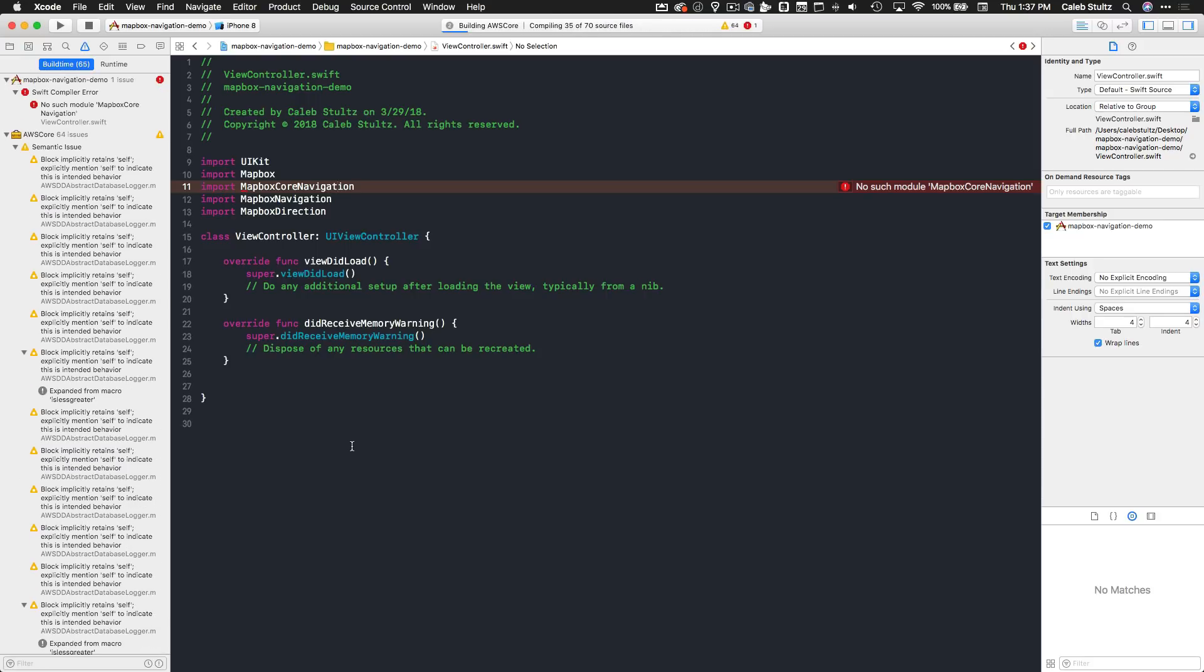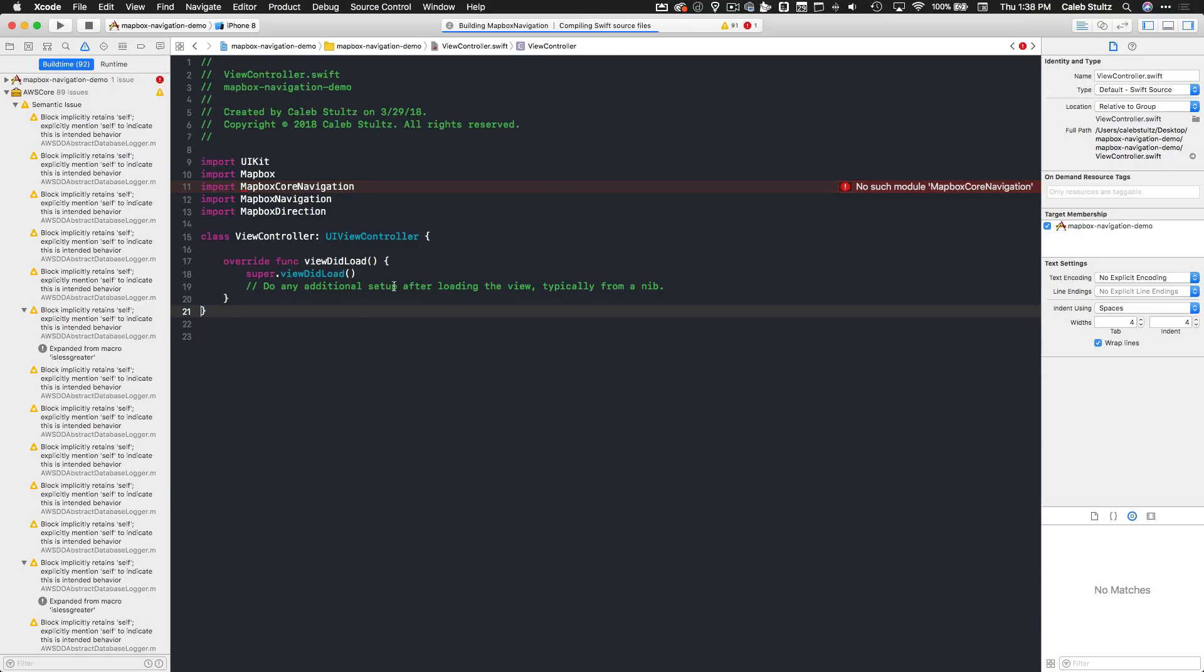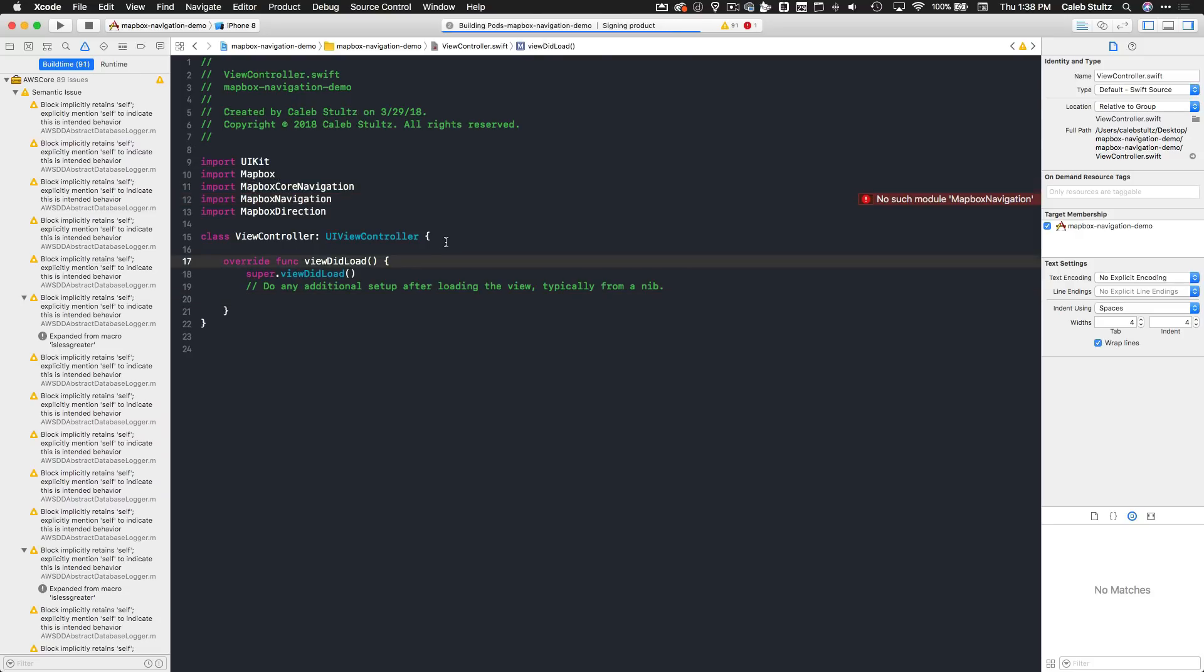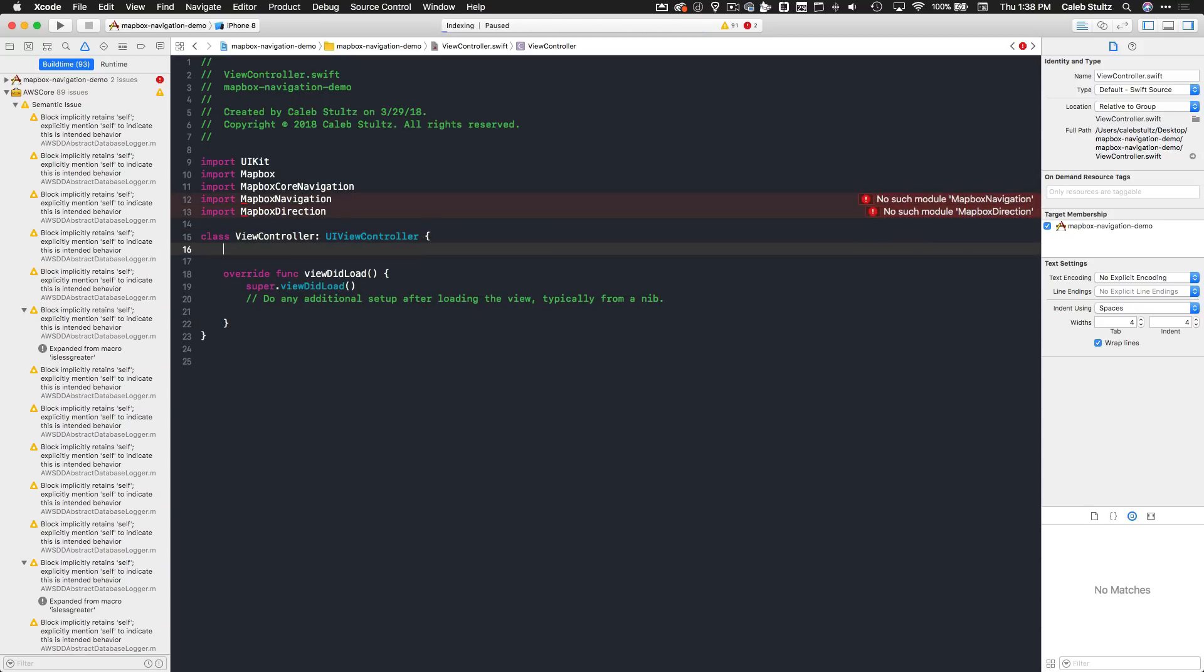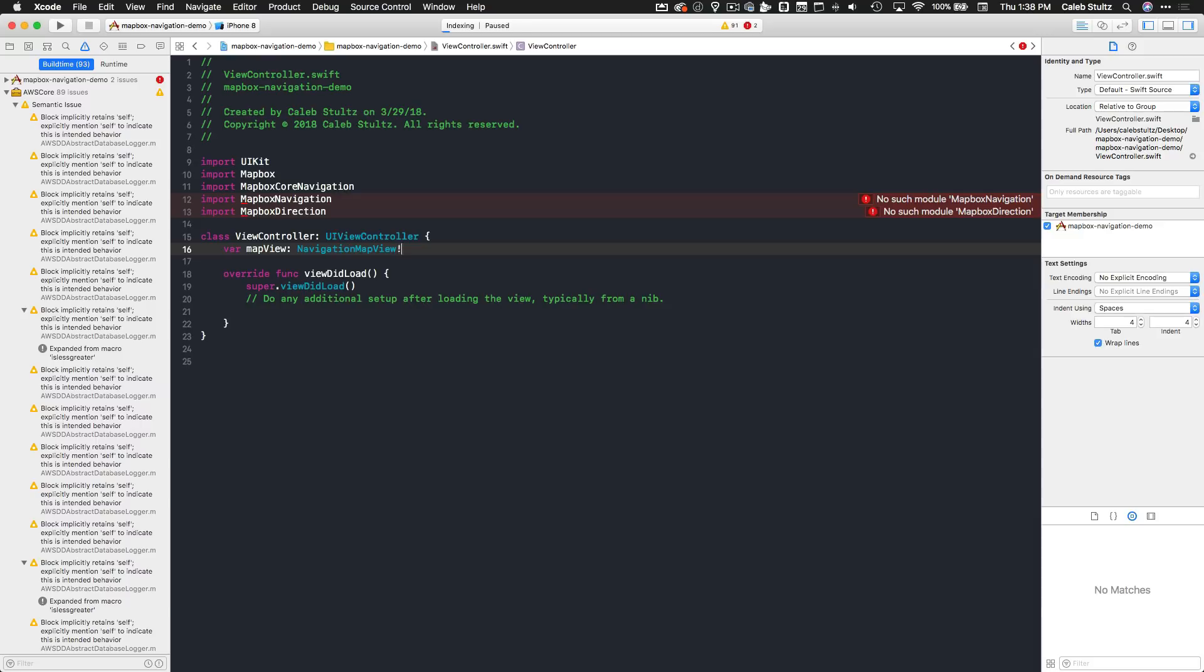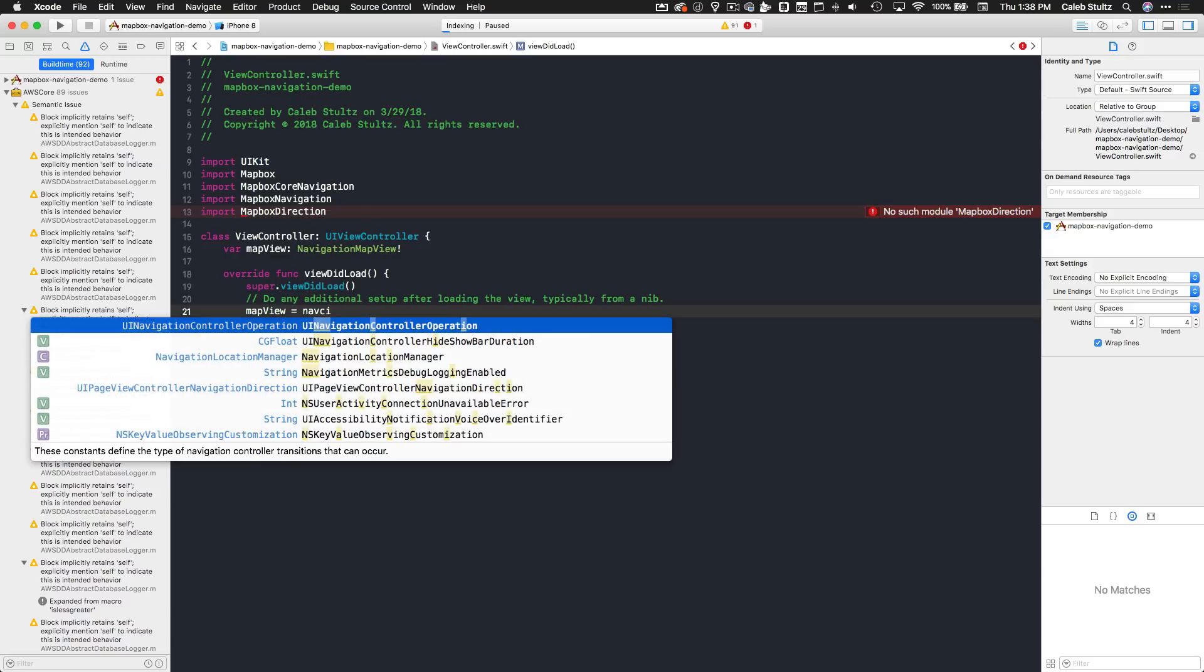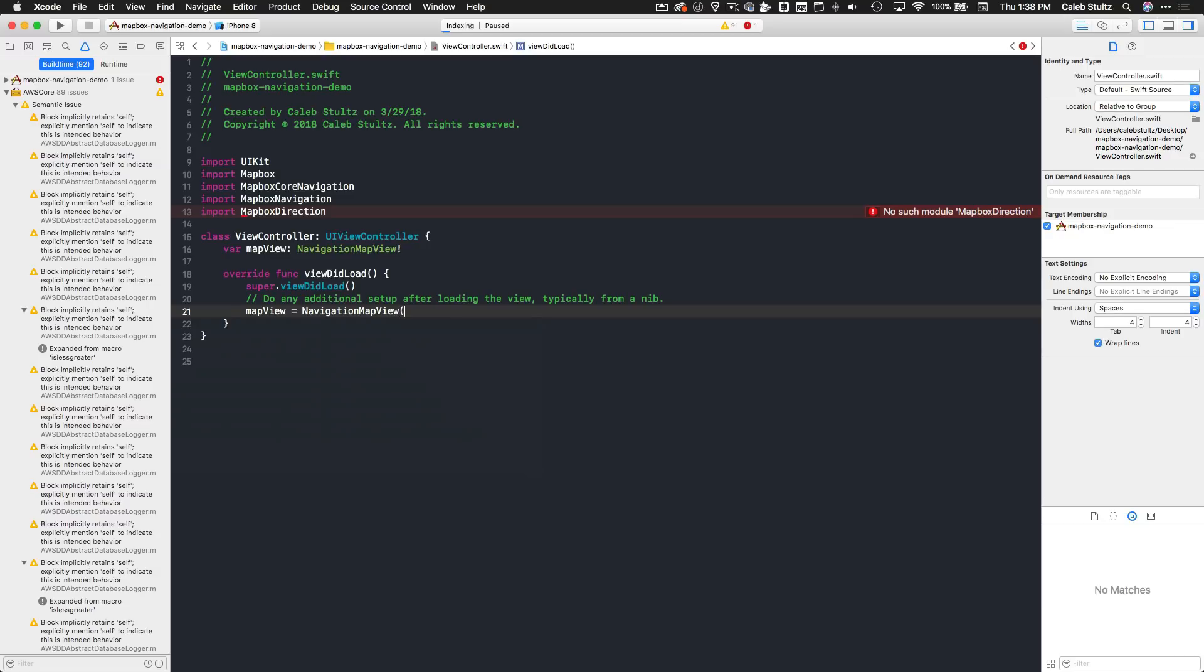Now it's going to take a while to build because it's compiling all the frameworks I've just added. But what we're going to do first is get a map view displaying on our screen. Let's get rid of did receive memory warning and let's dive into viewDidLoad. We're going to create an instance of navigation map view, which is a specific type of view controller provided by Mapbox that allows us to perform navigation and turn-by-turn directions. Let's create a variable called mapView of type NavigationMapView.